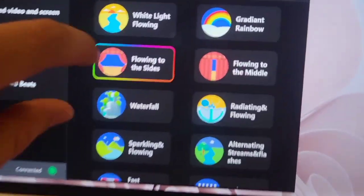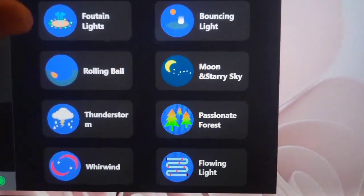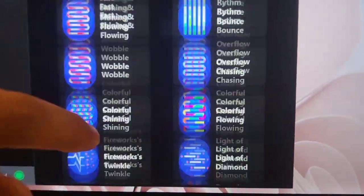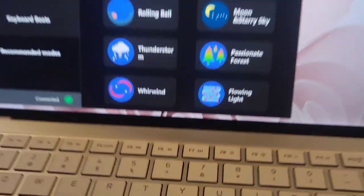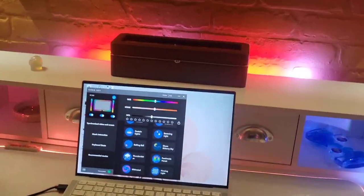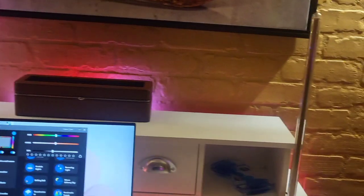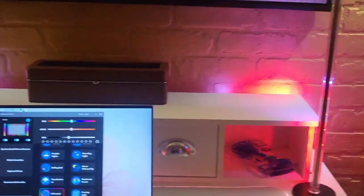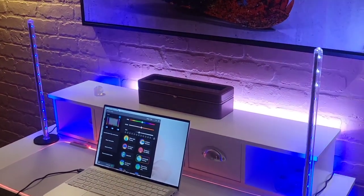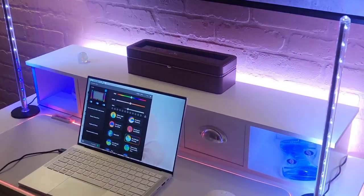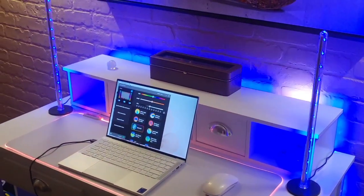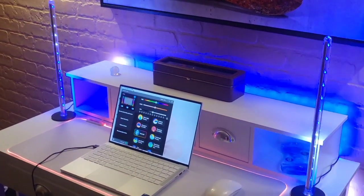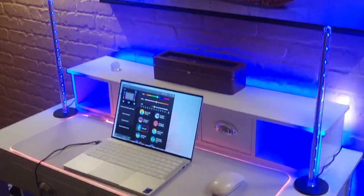And as you look here we just have tons and tons and tons of recommendations. What's this one? Whirlwind. Here's the whirlwind. It kind of looks like it's whirling some wind. That's pretty awesome. Here's one called radiating flowing. That one's cool too. Wow. This one's called the waterfall. That's pretty cool.